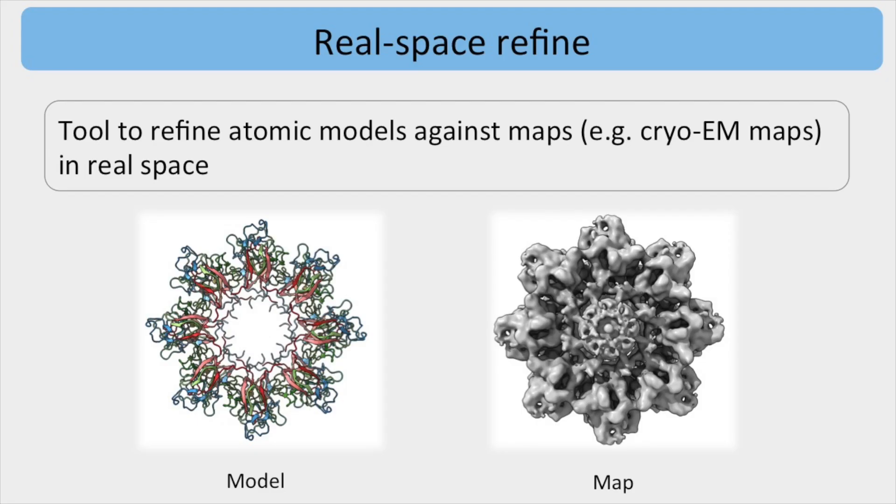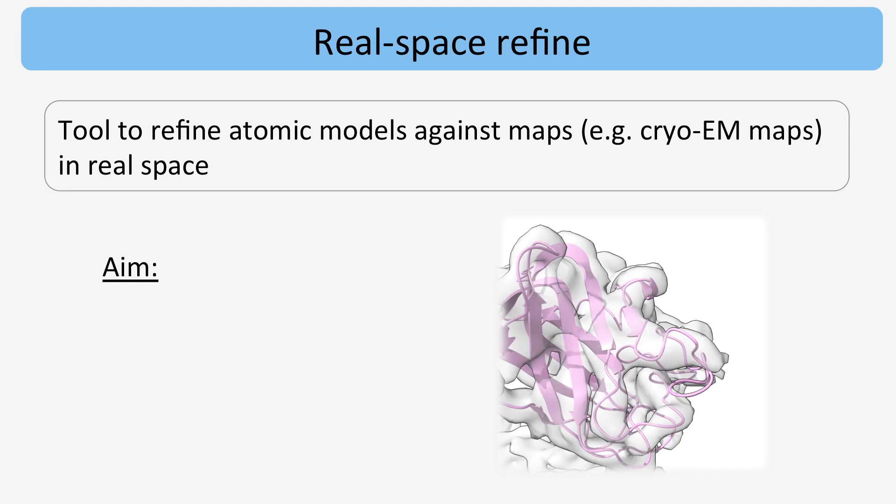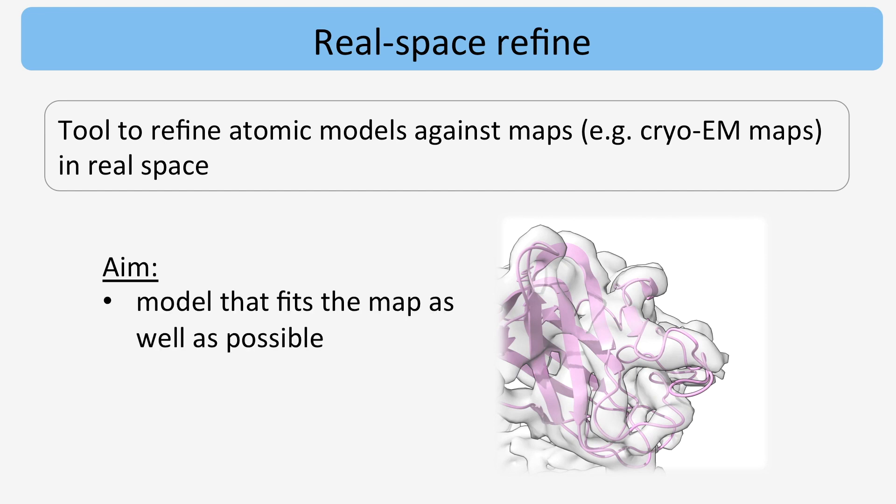RealSpace Refine is a tool to refine atomic models against maps, such as Cryo-EM maps. The aim is to obtain a model that fits the map as well as possible while having a meaningful geometry.